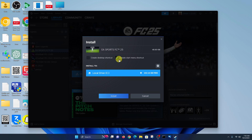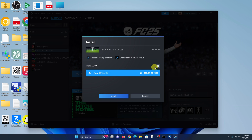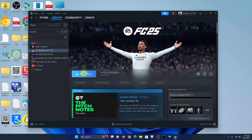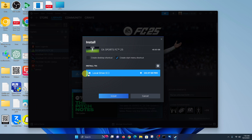Once you click on Install, you'll choose whether you want to create a Start Menu shortcut and a Desktop shortcut — check those as you prefer. Then choose where you want to install your game. It will default to Drive C, but you can change that to a different storage location. The actual space required is 48.83GB, but as you keep playing and saving, it will require more space — that's why they recommend 100GB.